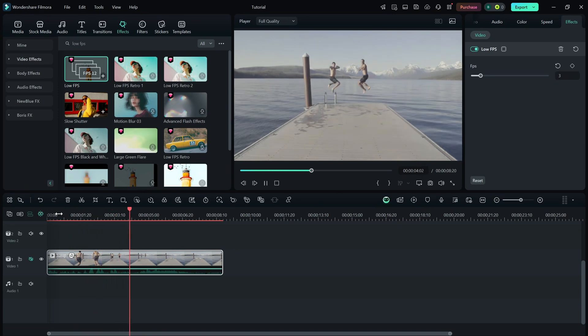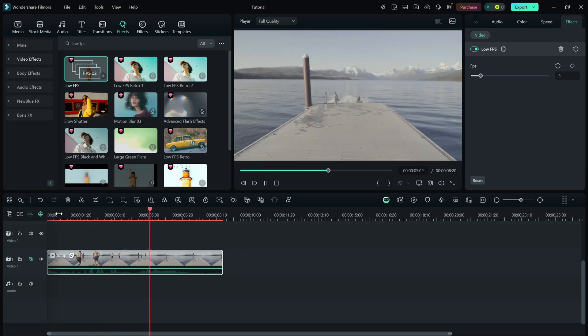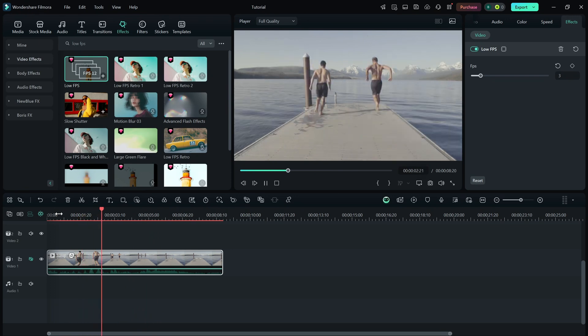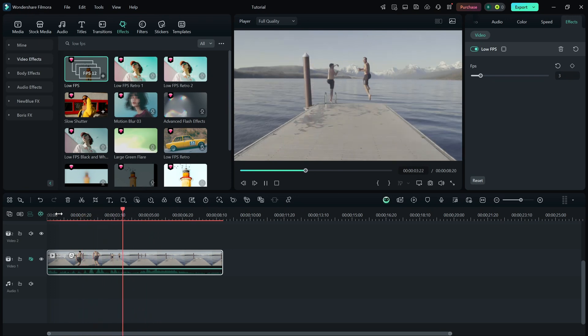And that's it. You've successfully created a stop-motion low FPS effect in Filmora.